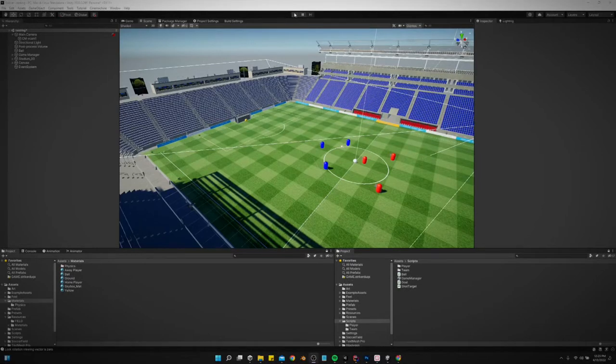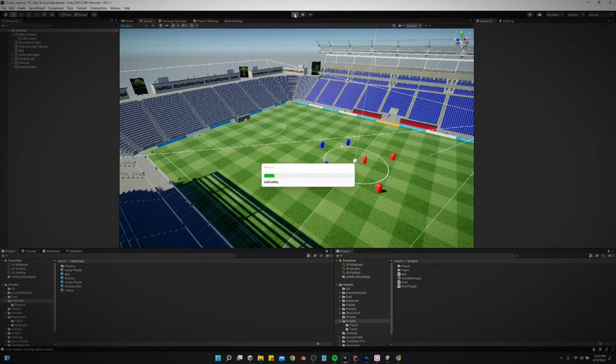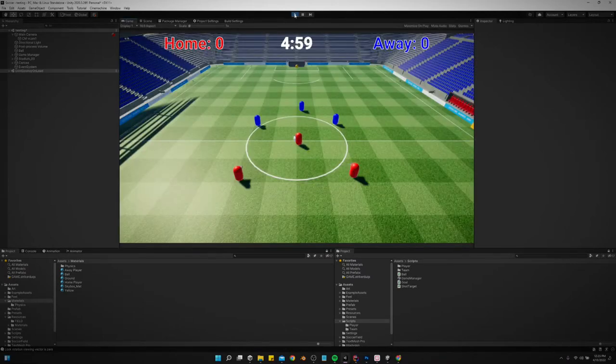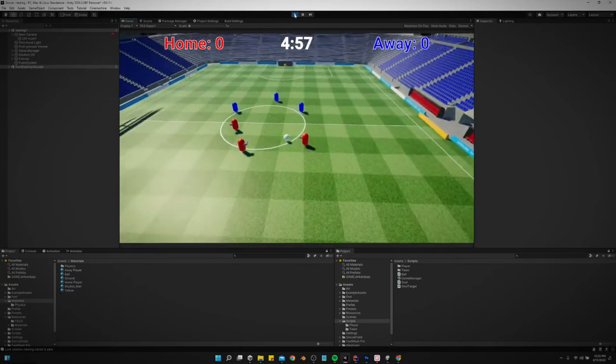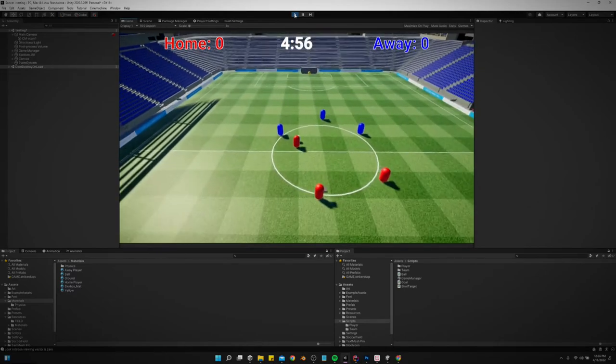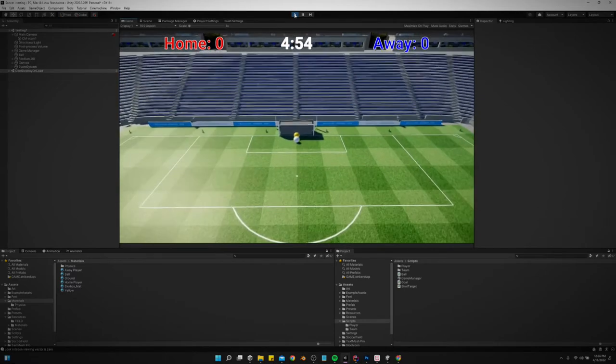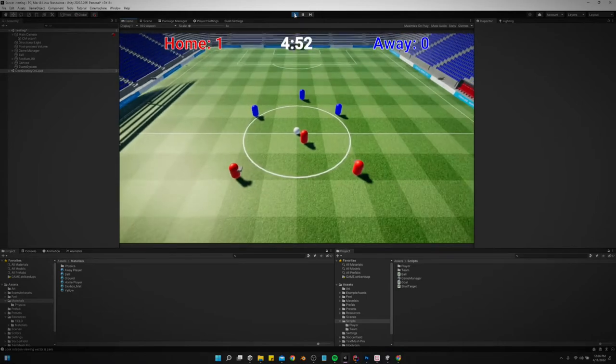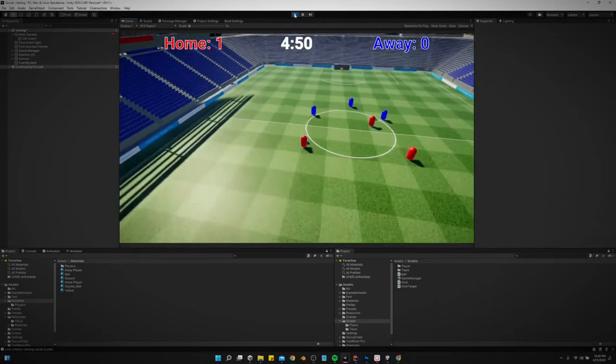So now we're going to add some polish to our game. Right now it's pretty dull. We've got most of the game working - most of the skeleton is done for the gameplay, but it's just really dull. It looks good, it's just dull.